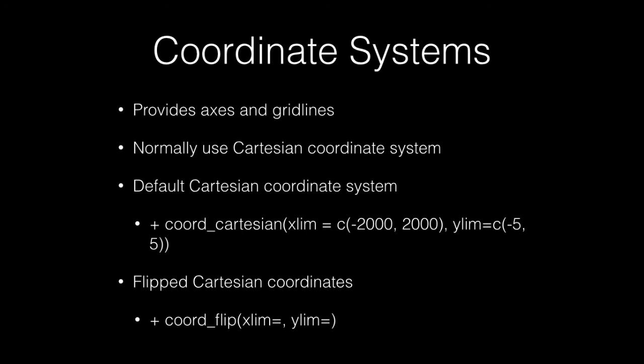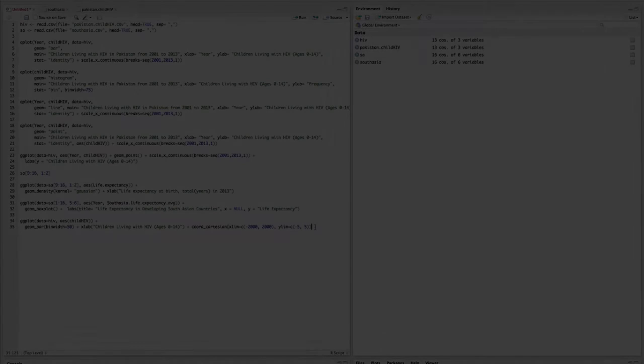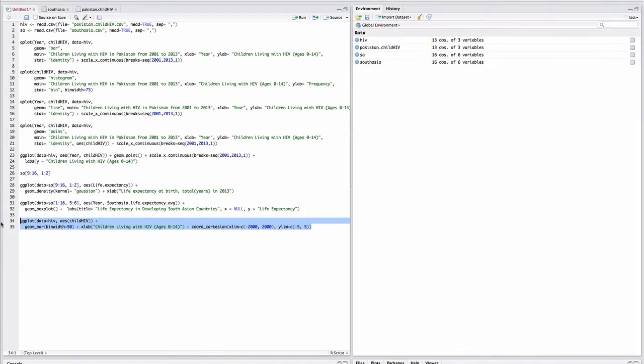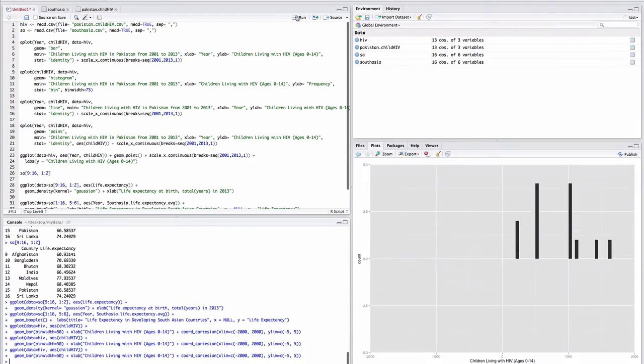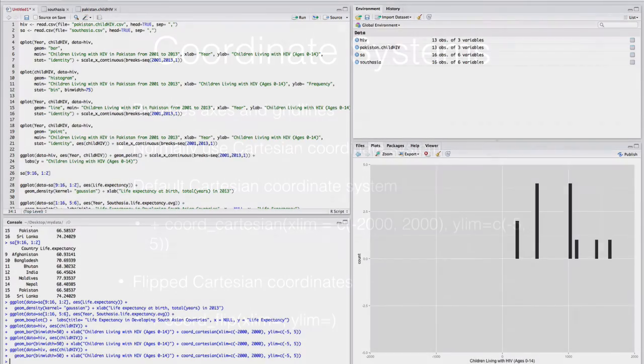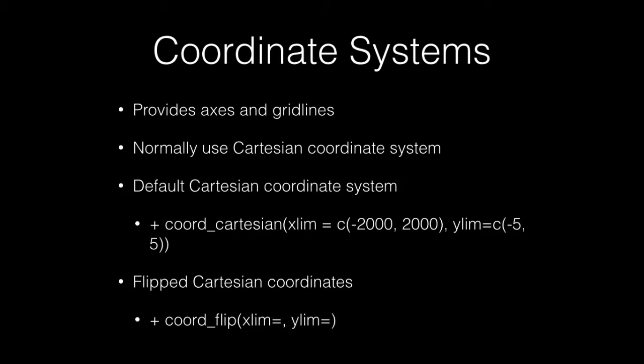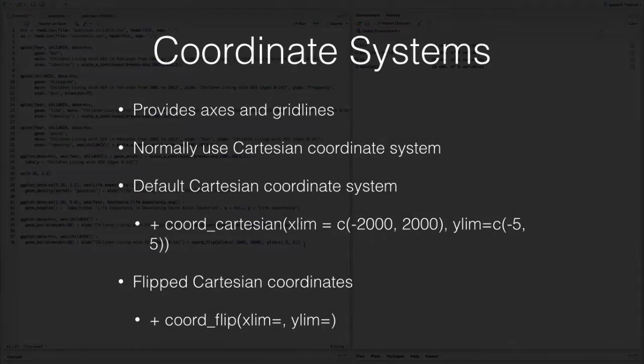We can modify the coordinate systems, which provide axes and grid lines for your graphs. Normally, graphs use the Cartesian coordinate system. Let's provide the x and y Cartesian coordinate limits. You can also flip the Cartesian coordinates with this layer.